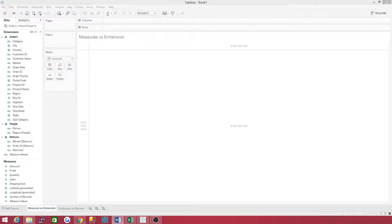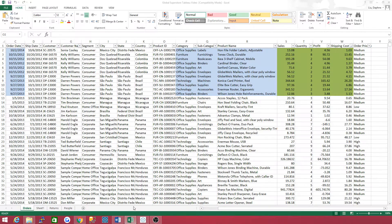I have put a link in the description if you want to pause the video and download it and then start the video back up. What is the difference between a dimension and measure in Tableau? Let's look at the Excel spreadsheet. Dimensions are qualitative and do not total a sum.